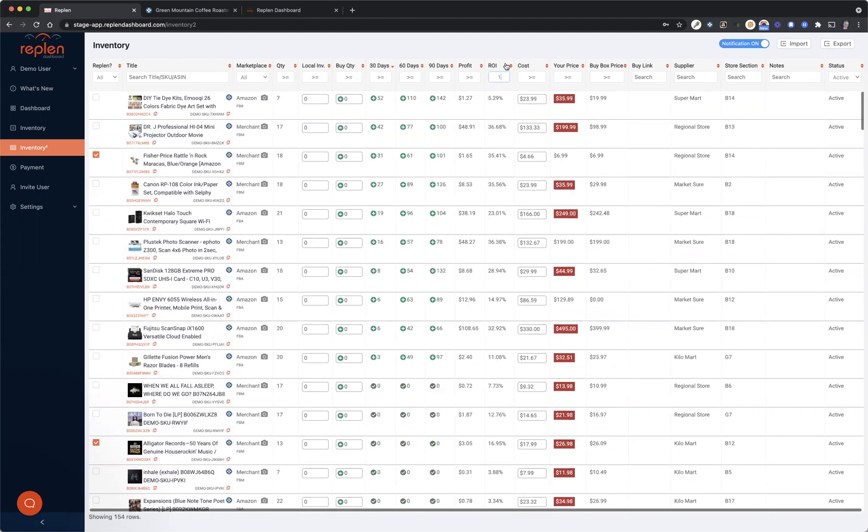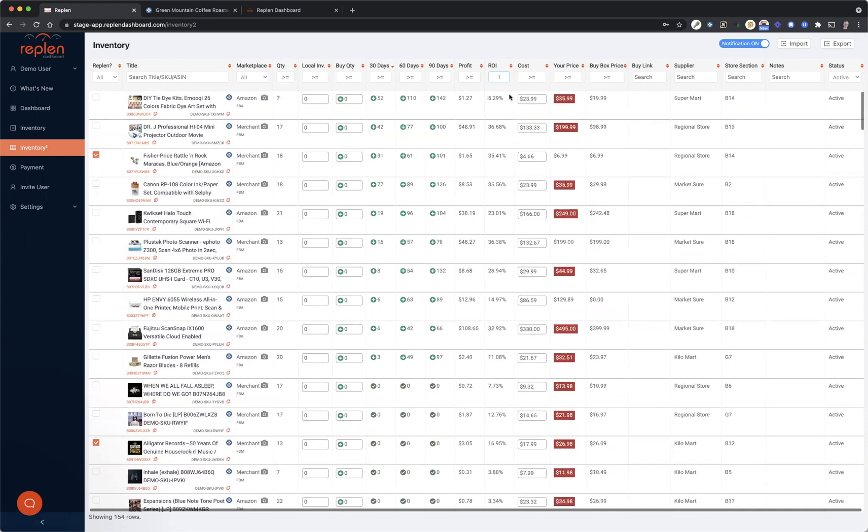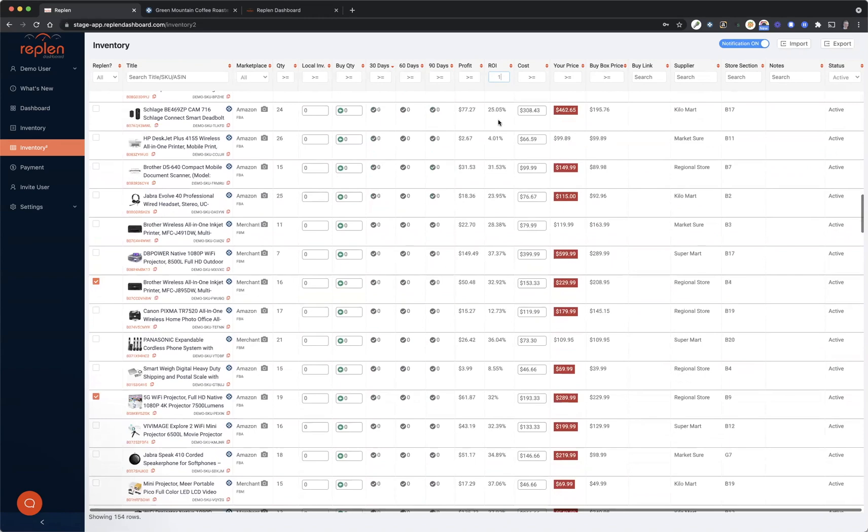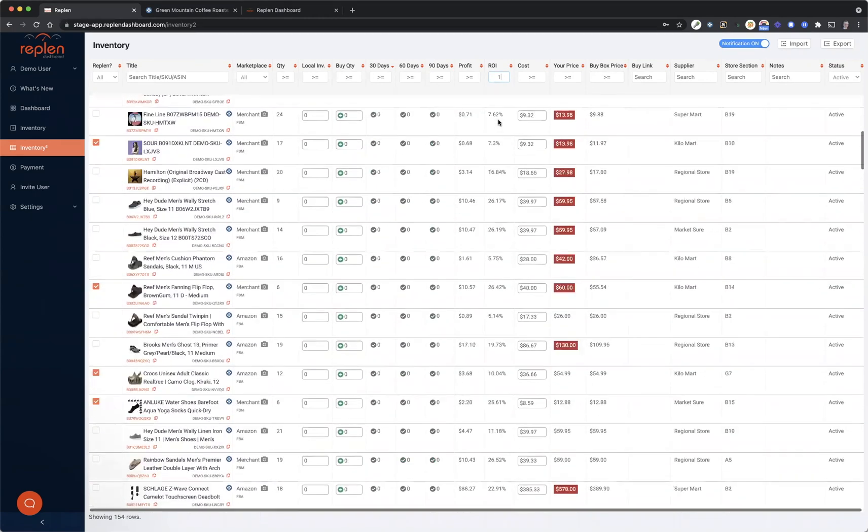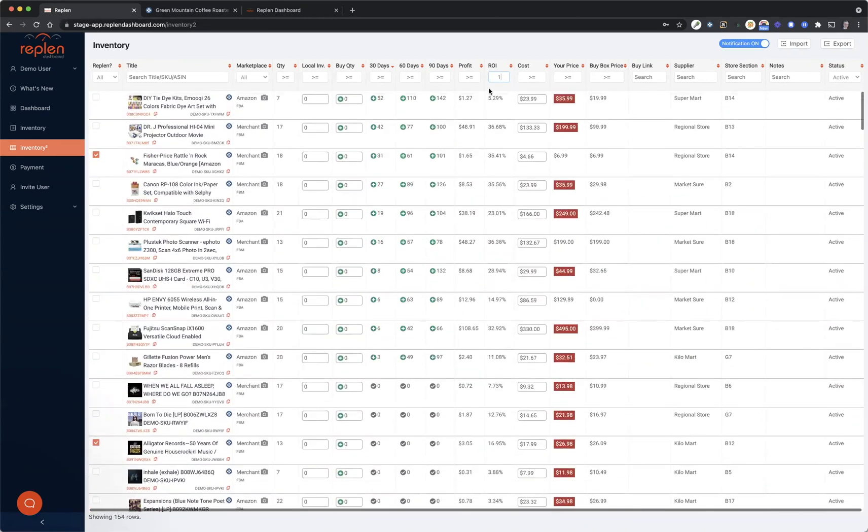Now if you want everything that's 1% or higher, if you put in zero it's actually going to default it, but if you want to see 1% or higher you can see all of the positive ROIs there. So that's helpful as well, so that you can actually sort by ROI.